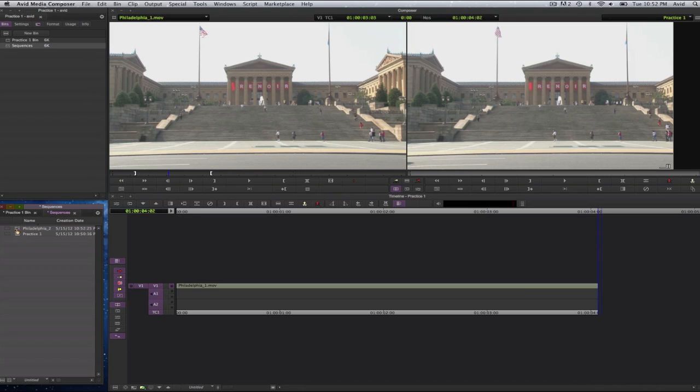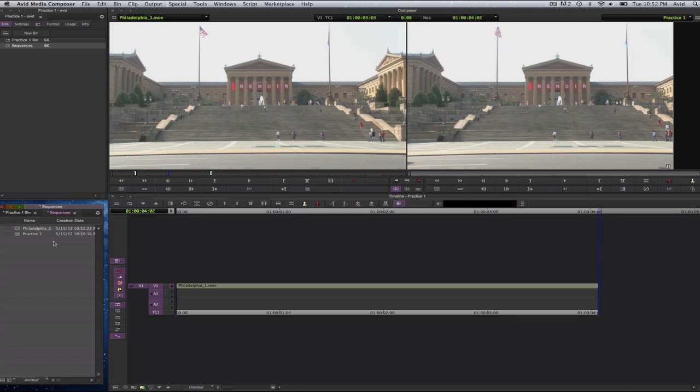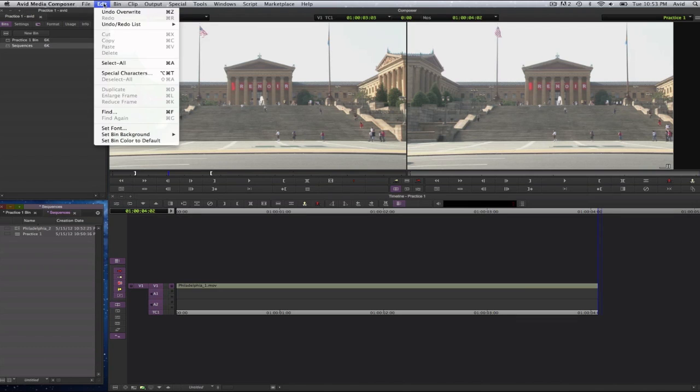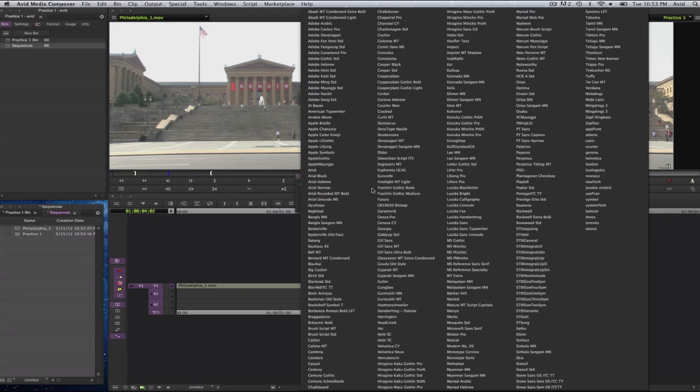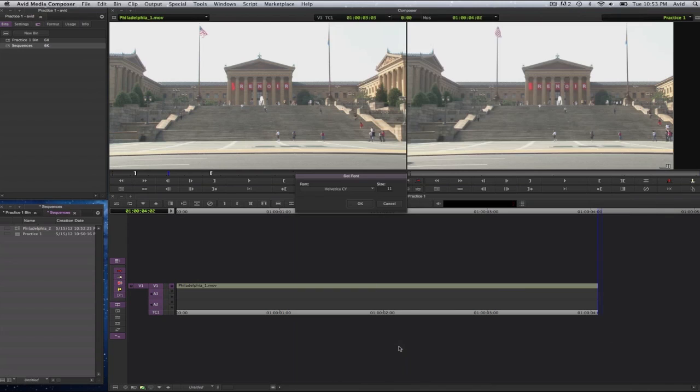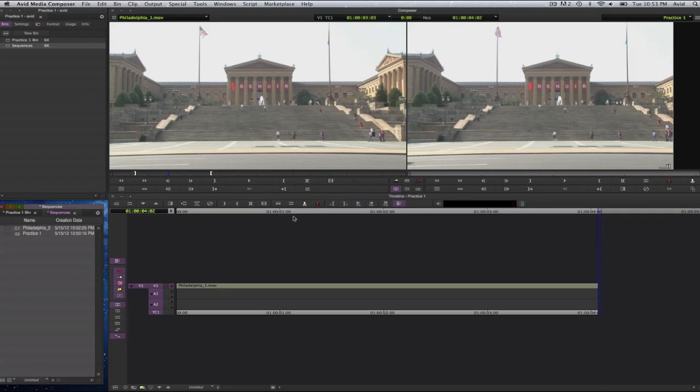Now there is a difference here of an AMA file and a file that has been converted or transcoded. I can barely see this, so I am going to go ahead and make this larger. To make text larger in your bin, select the bin itself, go to the edit menu, select on set font. And here I will select the font. So I am going to change this to Helvetica, just for the heck of it. And I am going to change the size of it. So I am going to make it 14. And I will press on OK.